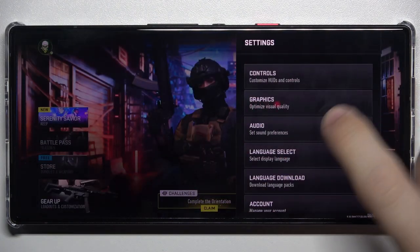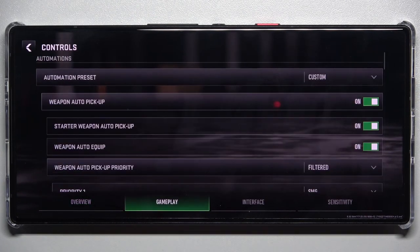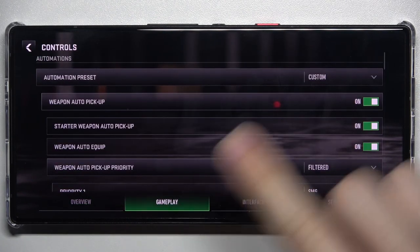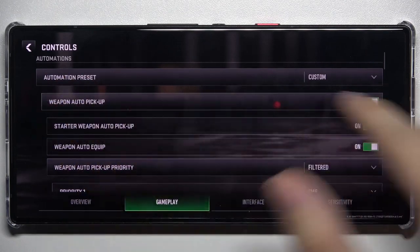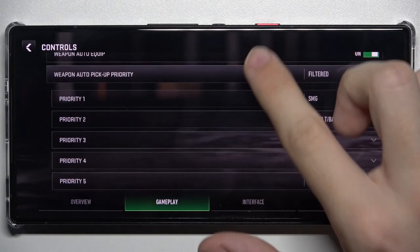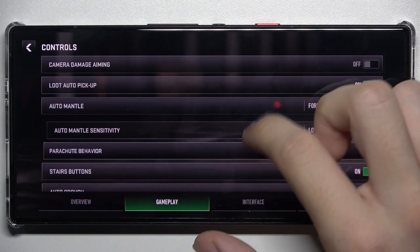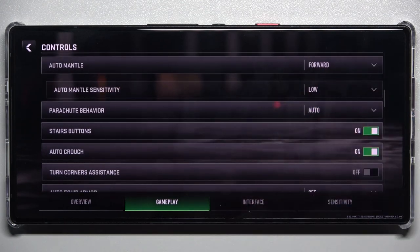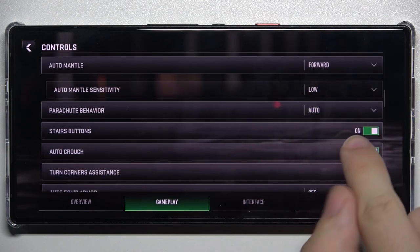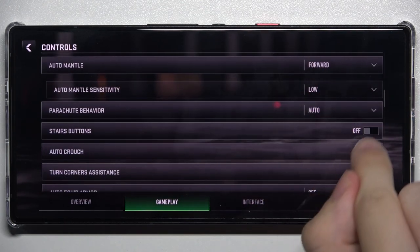Click on settings, then click on controls, then gameplay. Make sure automation preset is set to custom so you can edit automations, then scroll down and find stairs buttons and you can turn it off or on.